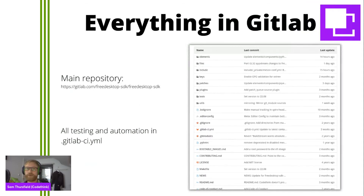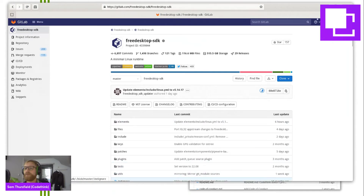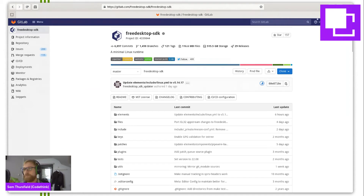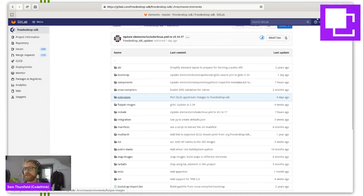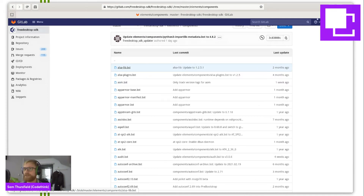Now, before I talk about automation, let me show you a bit of detail about how the Free Desktop SDK uses BuildStream. This is the Git repo on GitLab that contains all the build instructions. And all of the components are here in the elements directory. Let's look at one component of a standard desktop, which is ALSA, the sound library. Here are the build instructions.